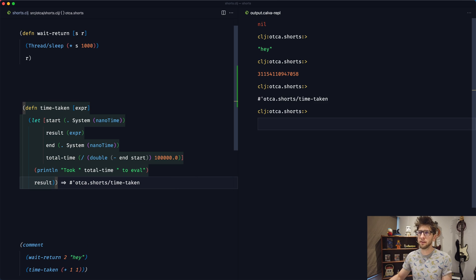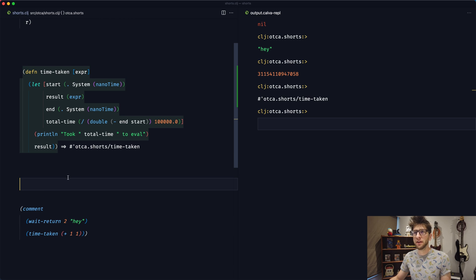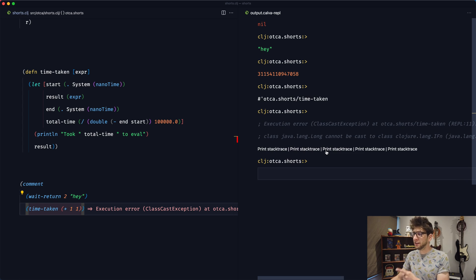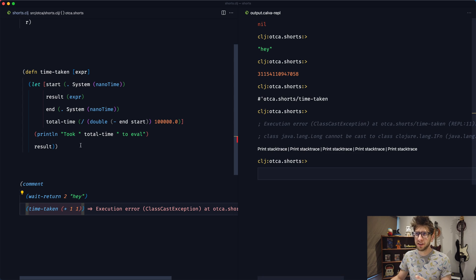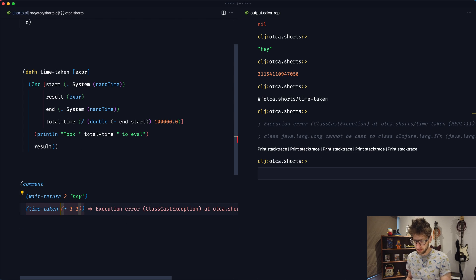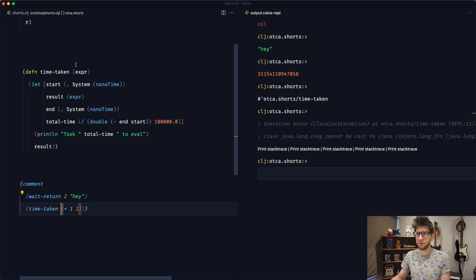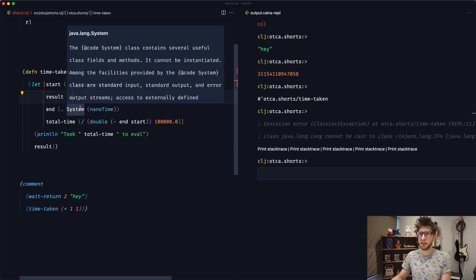If we evaluate this, we now have time-taken, but it's not going to work exactly how we think. When we evaluate this time-taken function, we get an issue — that's because this expression has already been evaluated by the time it hits here. This function is actually using the result of that evaluation, so we'd get two passed in, and obviously this can't be run as a function.